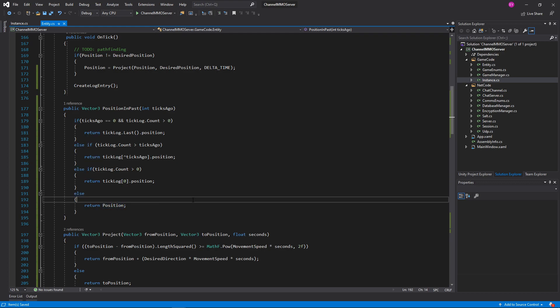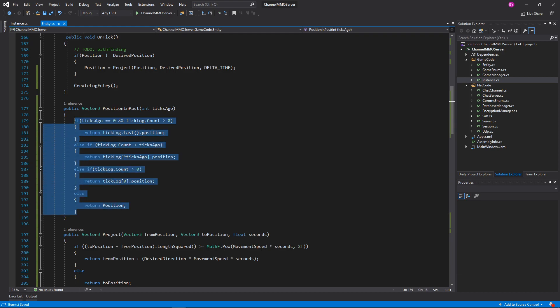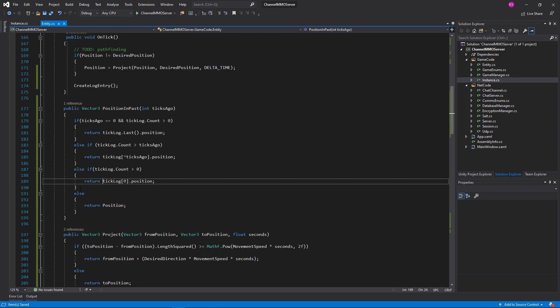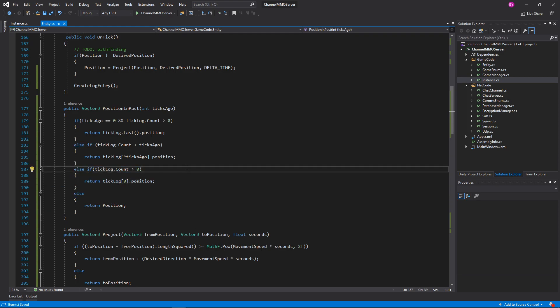Otherwise, if that's not possible, we should return tickLog[0].Position if there's anything whatsoever in the log, and otherwise position will be our fallback. I don't think this is going to fundamentally change anything having this statement in here, but who knows — we'll see. Maybe that's the thing I've been looking for for six hours.